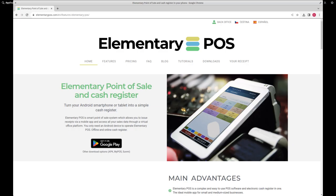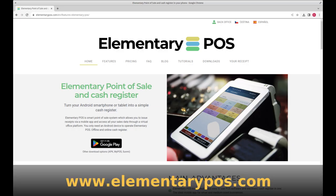I hope you liked the video. If you're curious about more features, like remote ordering via customer's mobile phone, please subscribe to the channel. For extra details, visit www.elementarypos.com.